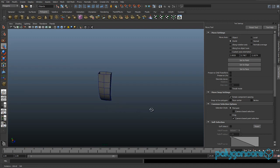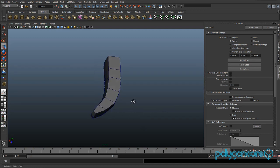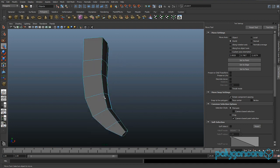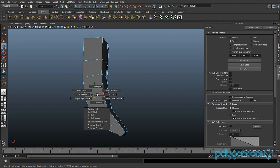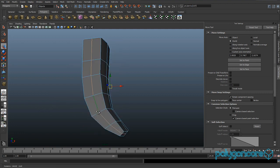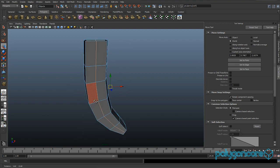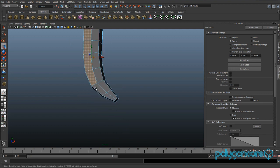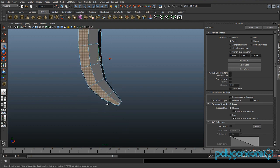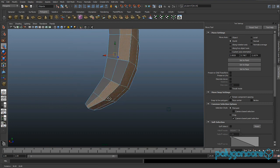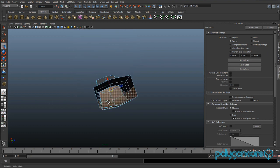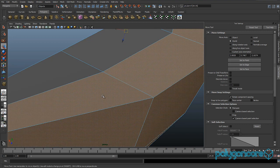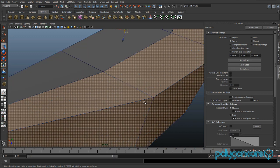Welcome to part 3 of the M16 modeling tutorial. We're going to be doing the trigger. Go to edge mode and insert an edge loop right down here in the middle. Now you want to select all the faces on the back like this, making sure they're all selected. Keep the bottom faces clear — we don't want to extrude them.